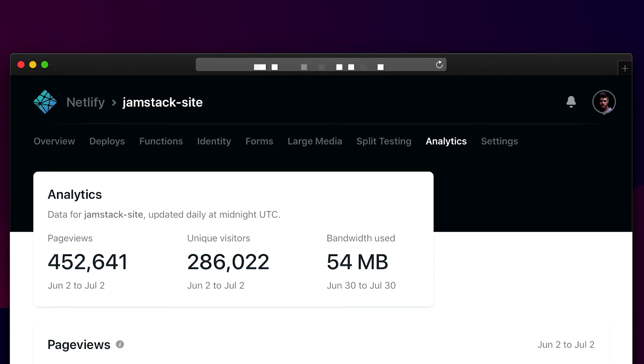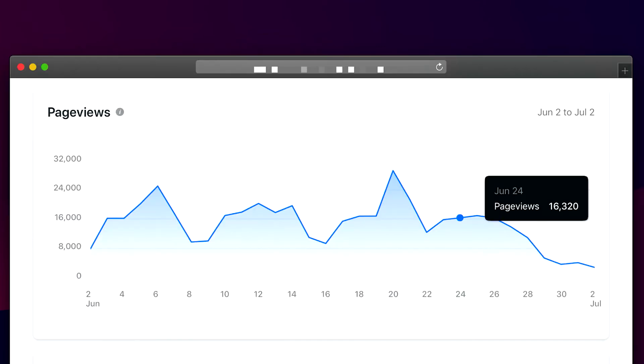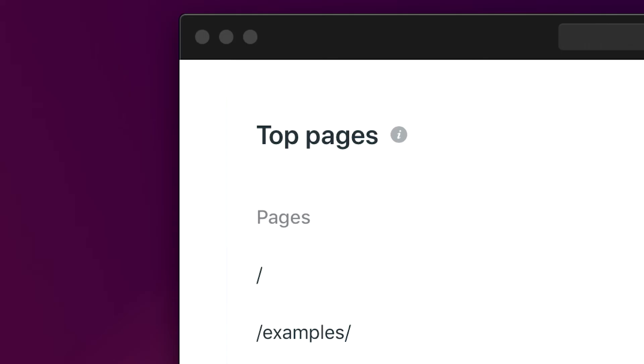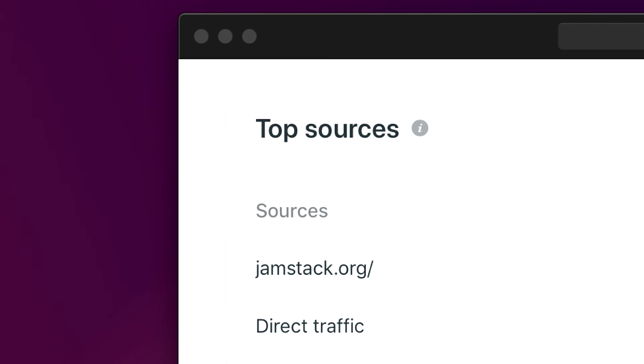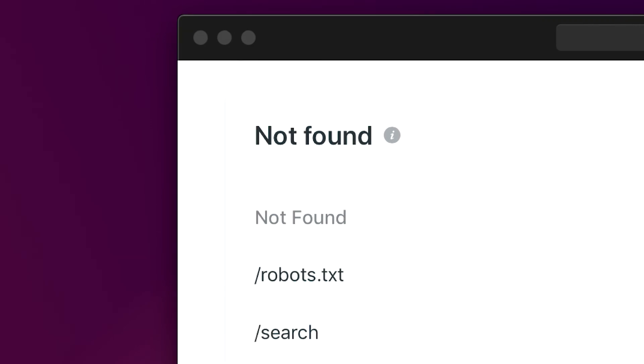Netlify Analytics is designed to be really straightforward and simple — we don't want to overload our users with information. We're starting with a very clean and simple dashboard giving you page views, unique visitors, bandwidth used for your site, and charts for monthly traffic in both page views and unique visitors. We'll surface the top pages of your website, the top traffic sources, and a really useful report of the resources on your site that are giving 404s to your users — something you can't track with client-side analytics. If an image has been removed or a JavaScript file is missing, no snippet-based analytics tool will tell you, but we will surface this.